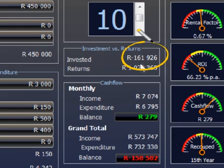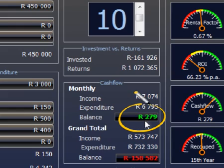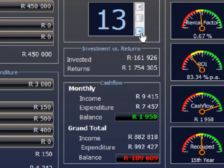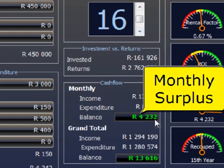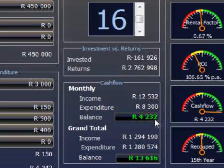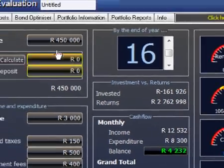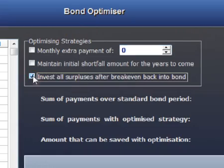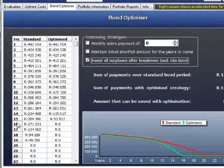Once your monthly cash flow is positive or green, you don't have to contribute towards this investment anymore. The tenant's money will pay all the bills every month, and what is left — the surplus — is yours. It would of course be wise to invest the surplus back into the bond account, because that will help you to pay off the property in 15 years rather than 20.